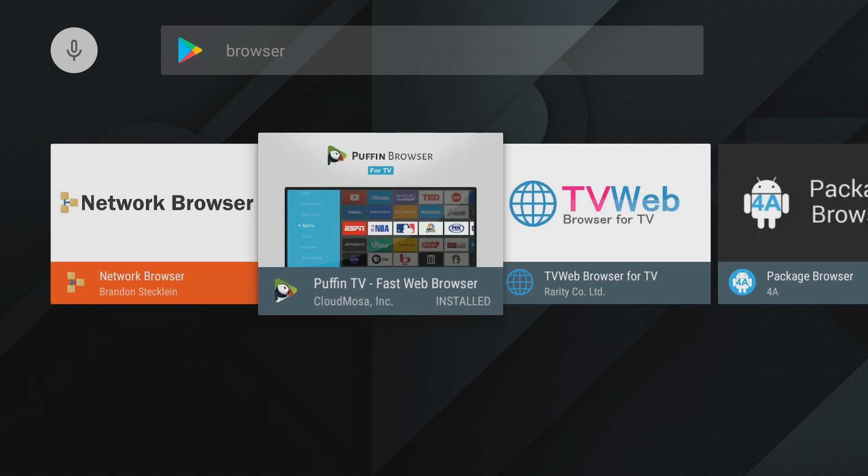All the browsers suck for the Shield. I mean, every single one of them, except for this one, Puffin browser. This is my favorite browser. Let's open up Puffin browser and I'll show you exactly why I like it.